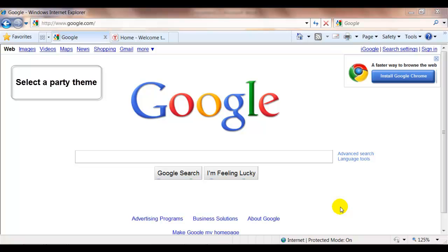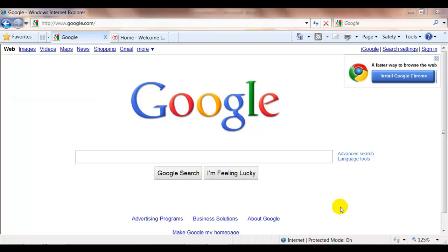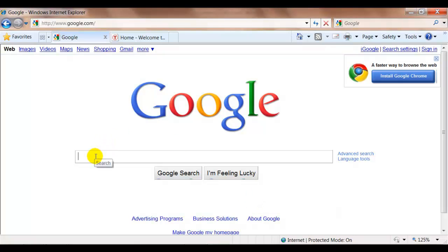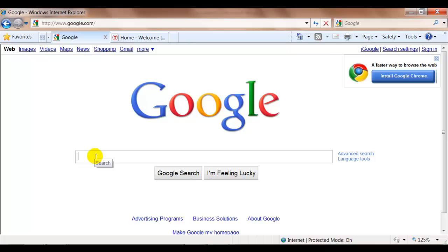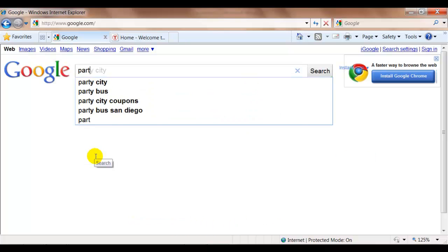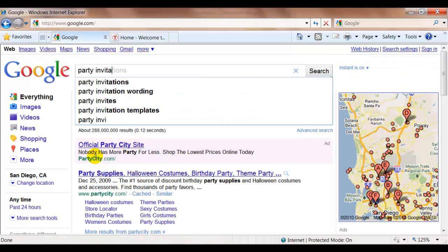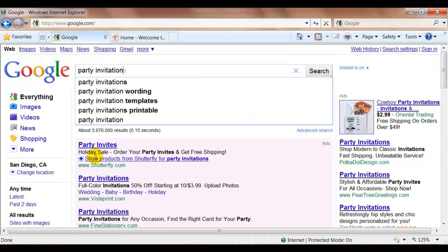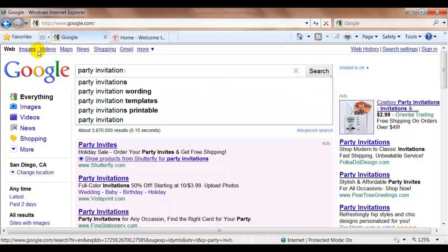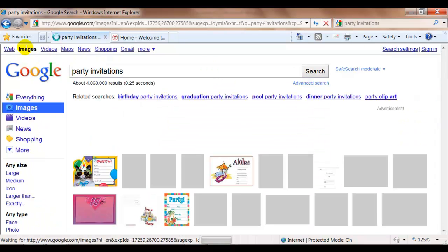The theme of the party is your choice and then you're going to be designing your assignment. When I start something like this I often think I need to get some ideas. So what I'm going to do is go to Google and you could use Google or Bing or Yahoo. I'm going to type in party invitation and then I'm going to click here to search on images.